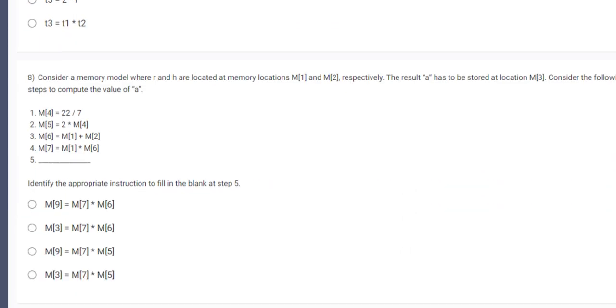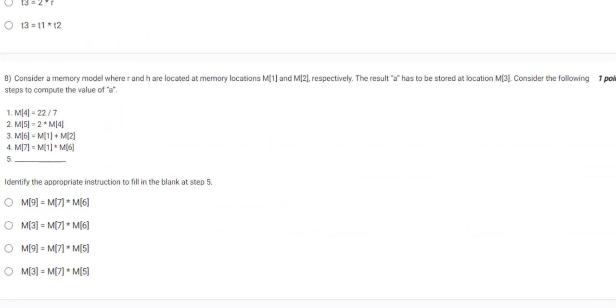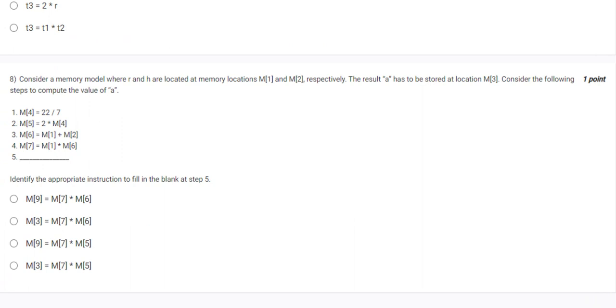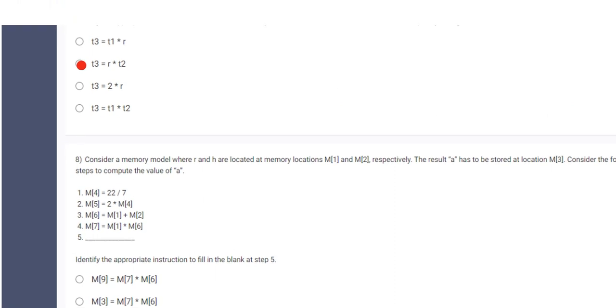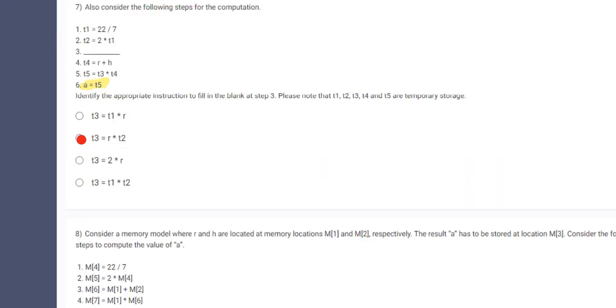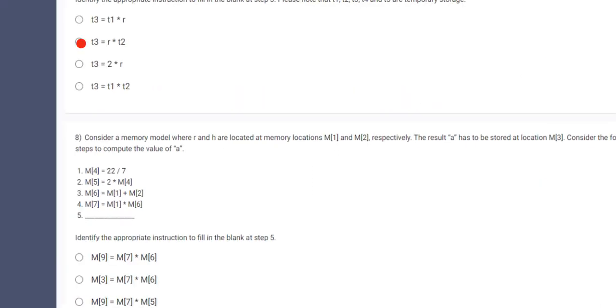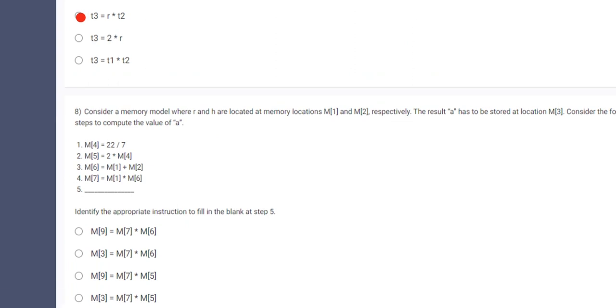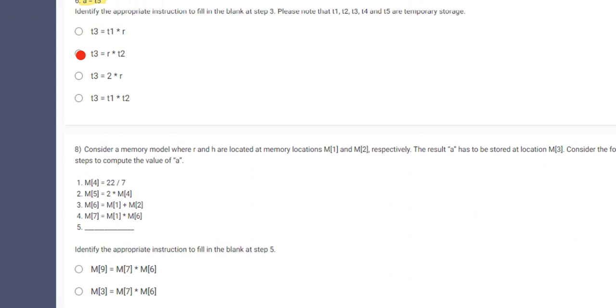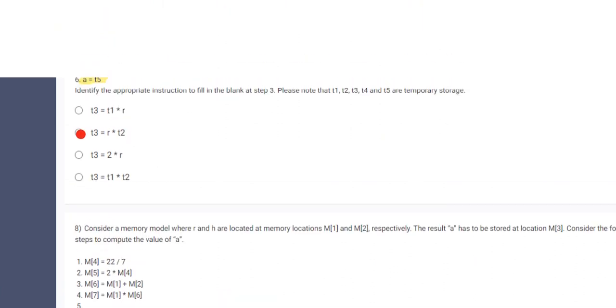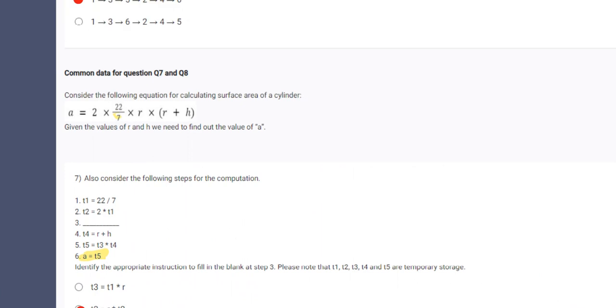Next question. Consider the memory model where R and H are located at the memory locations M1 and M2. The result A has to be stored at the location M3. A is the output which in the previous we have defined as T5. Consider the following steps to compute the value of A. So it is storing 20 by 7 in M4.